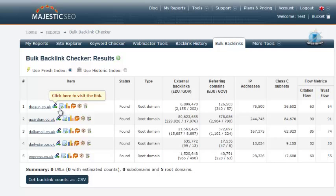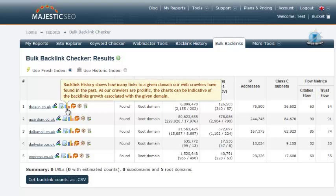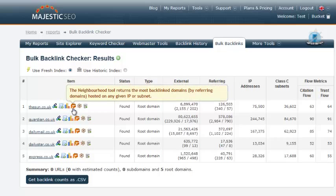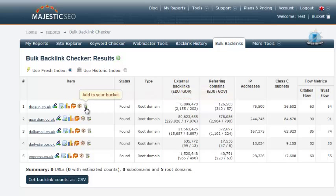Alongside each of the domains are six thumbnails. These allow you to visit the website, create a report, view backlink history, view the neighborhood checker, view the domain in Site Explorer or add each domain to your bucket.